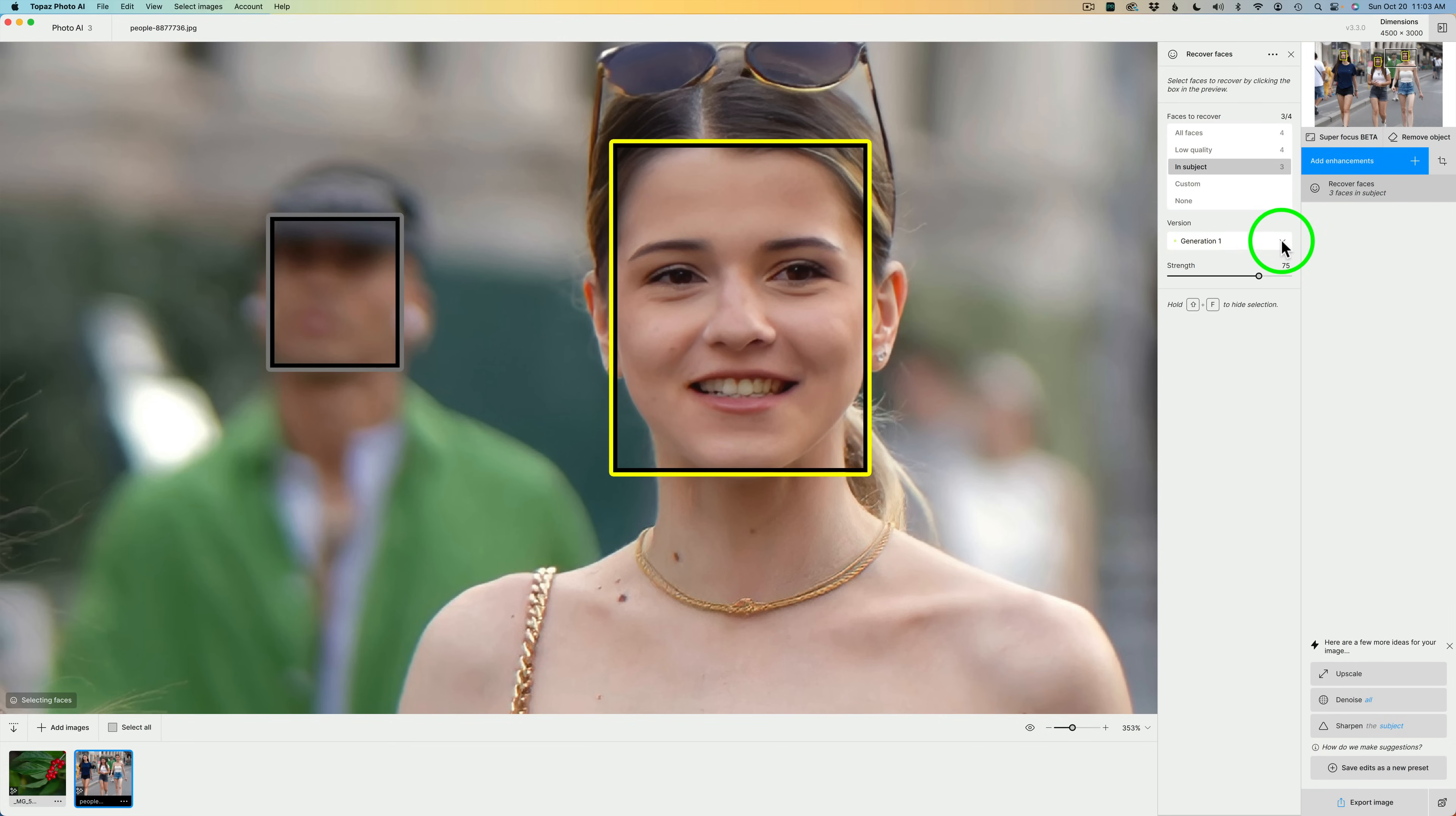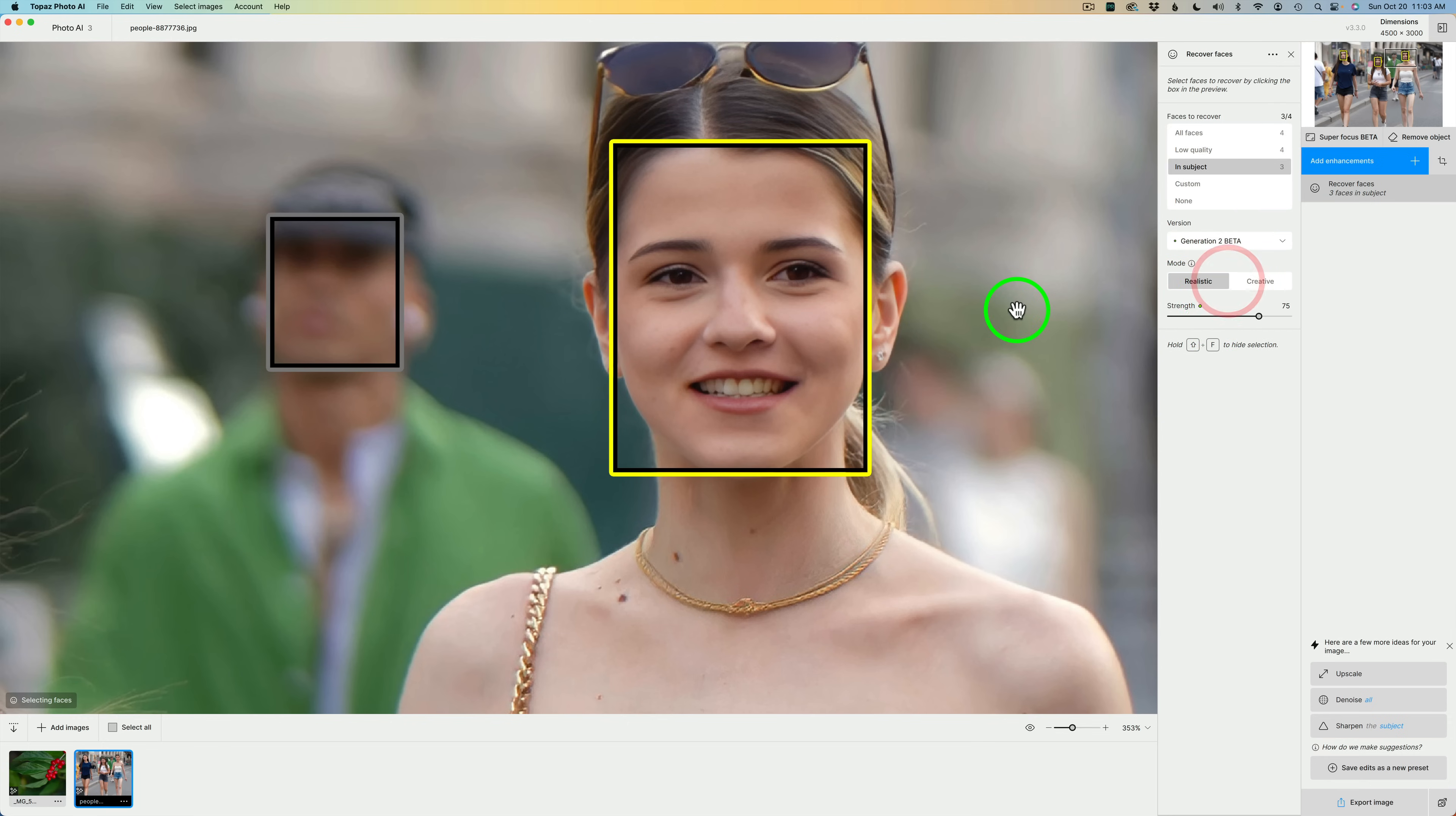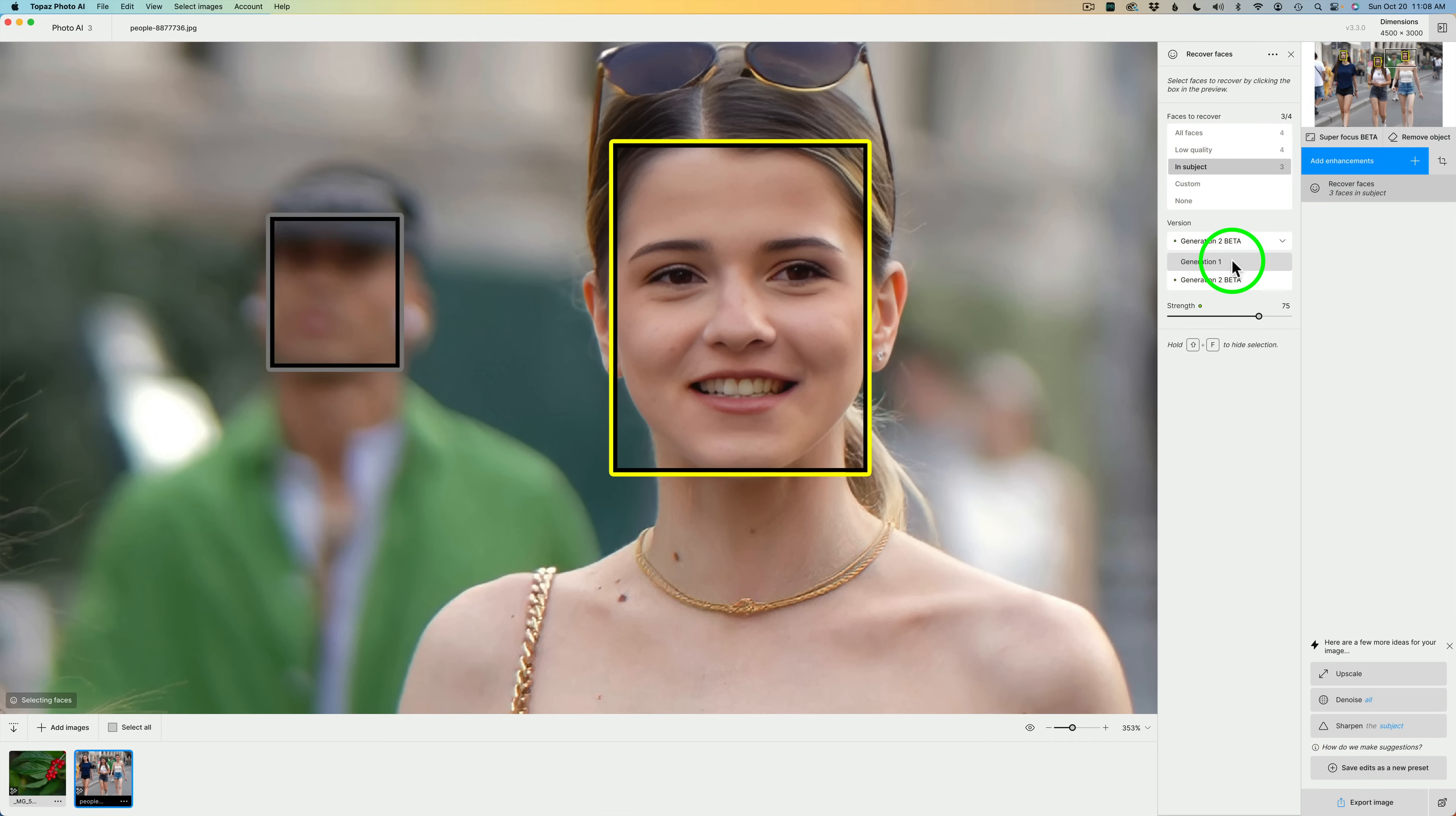Now, let's go and change this to Generation 2 Beta and see the difference. That looks a lot better because we are getting higher resolution here. Take a look at the teeth when I move over to Generation 1.